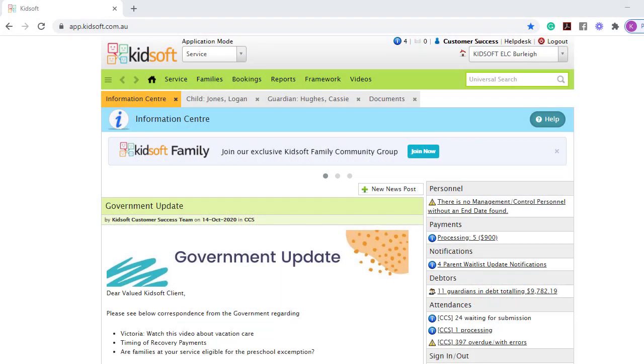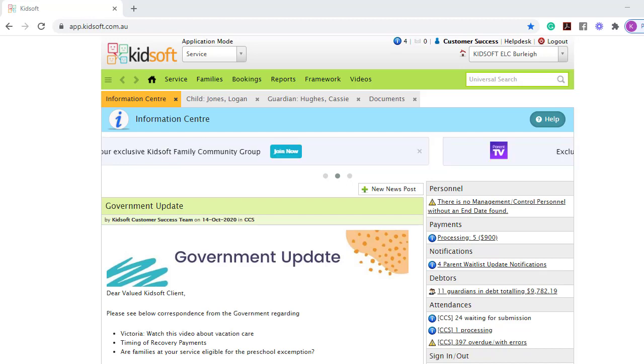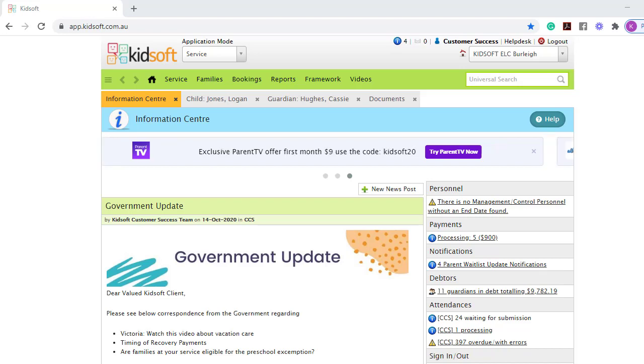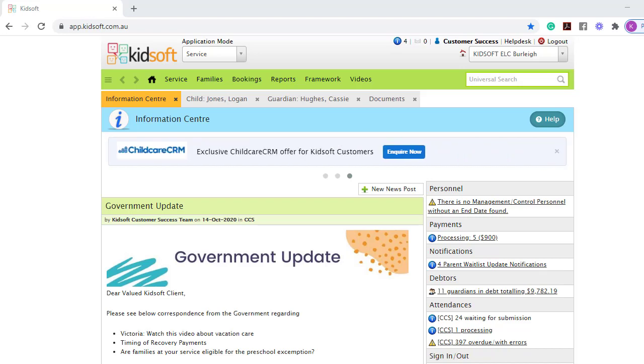Hi everyone, in this video I'm going to show you how you can upload documents in KidSoft. This feature is helpful and will allow you to save documents electronically against a service, a child, or a guardian.